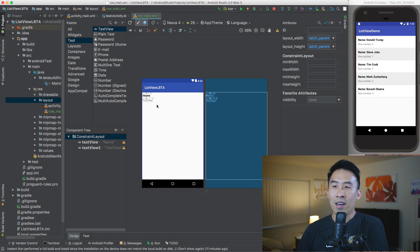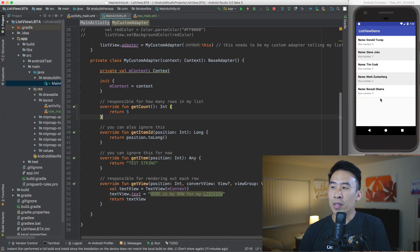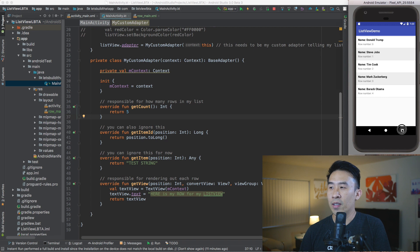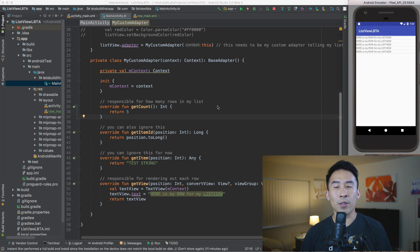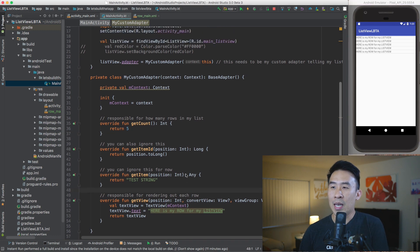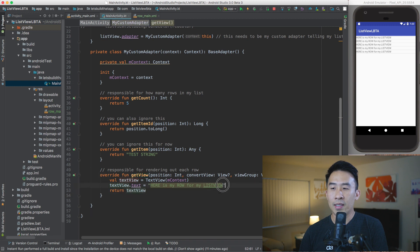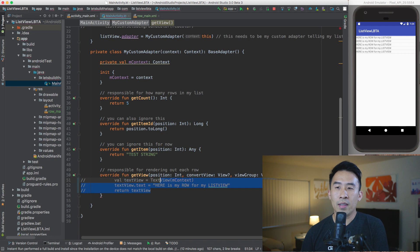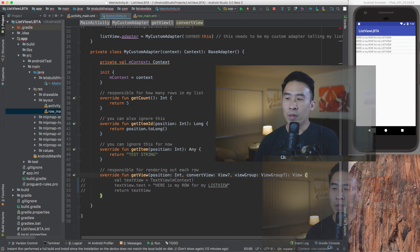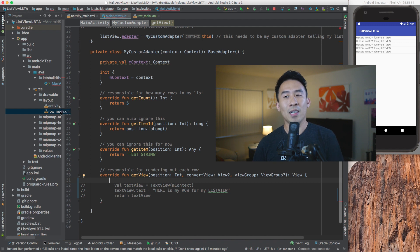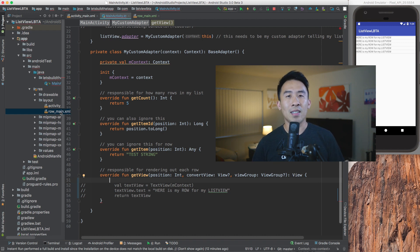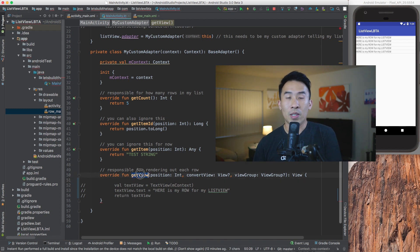Now that I have this row_main.xml file, how do I show it inside my list instead of just the plain text view? The way we approach this in Android development is inside the getView method — instead of returning a plain text view, we want to return this row_main view. In Android there's something called a LayoutInflater which inflates one of these XML files and gives us the entire view to use as our return value.